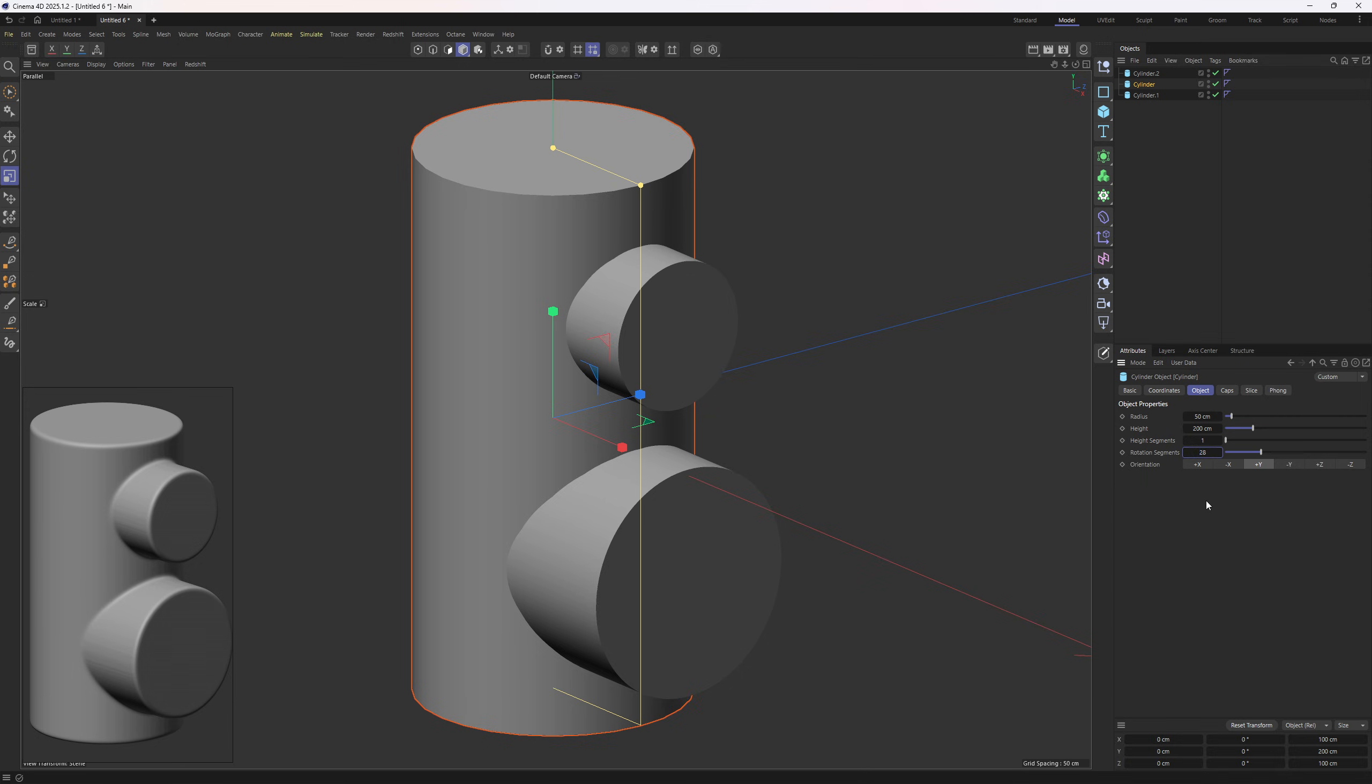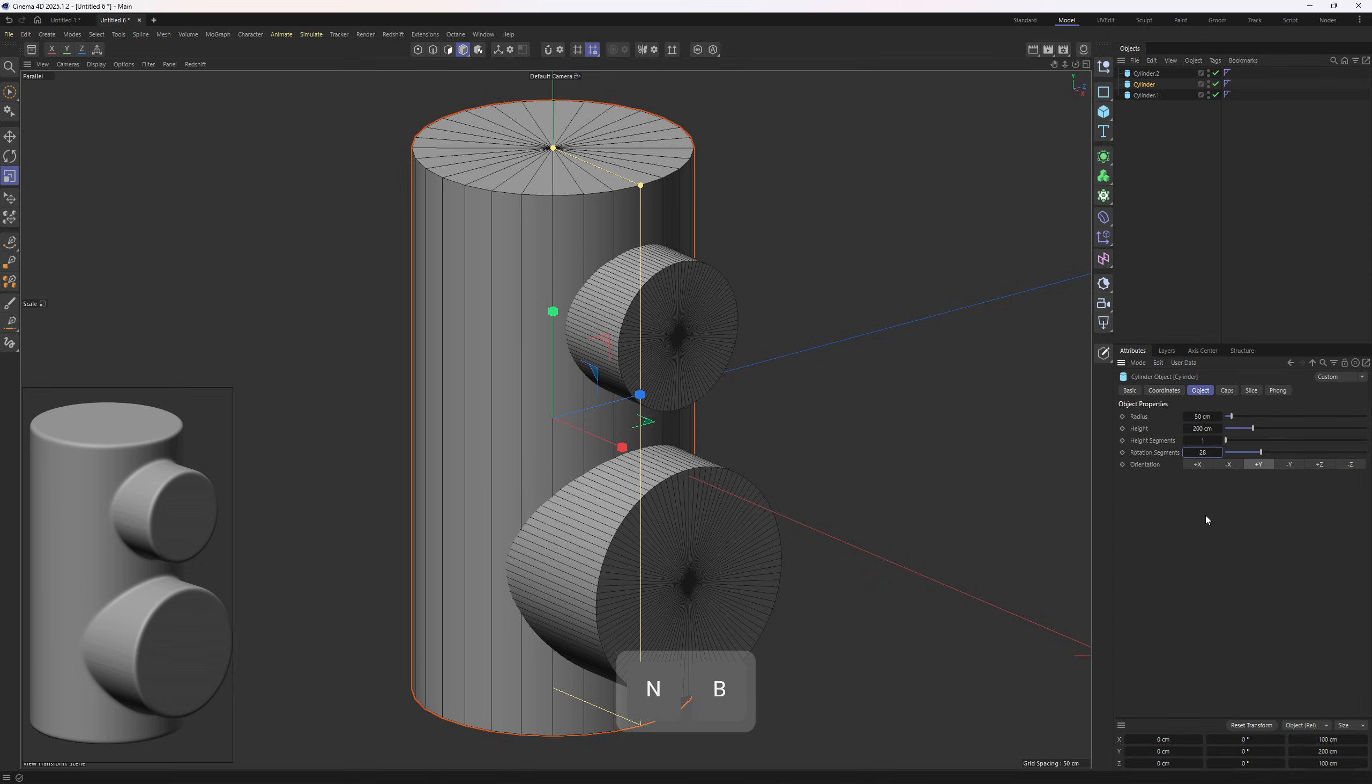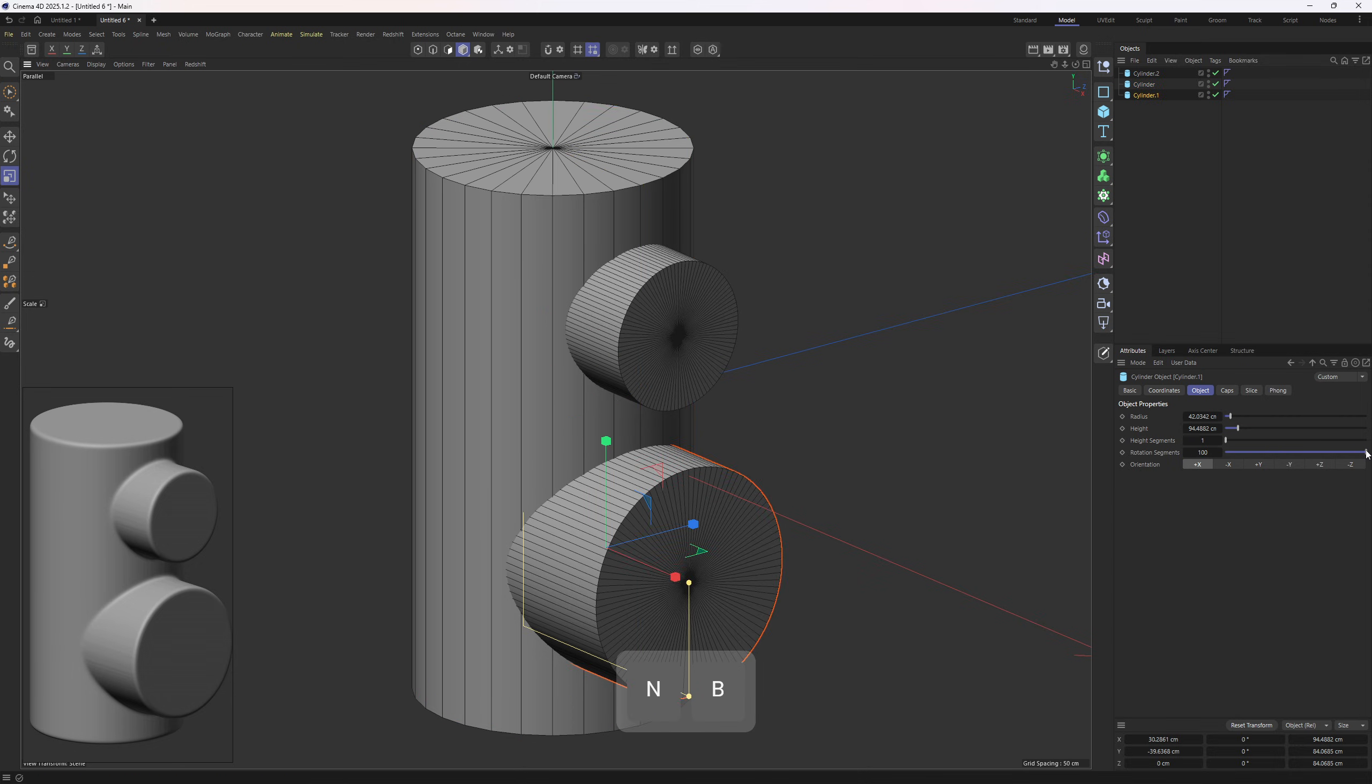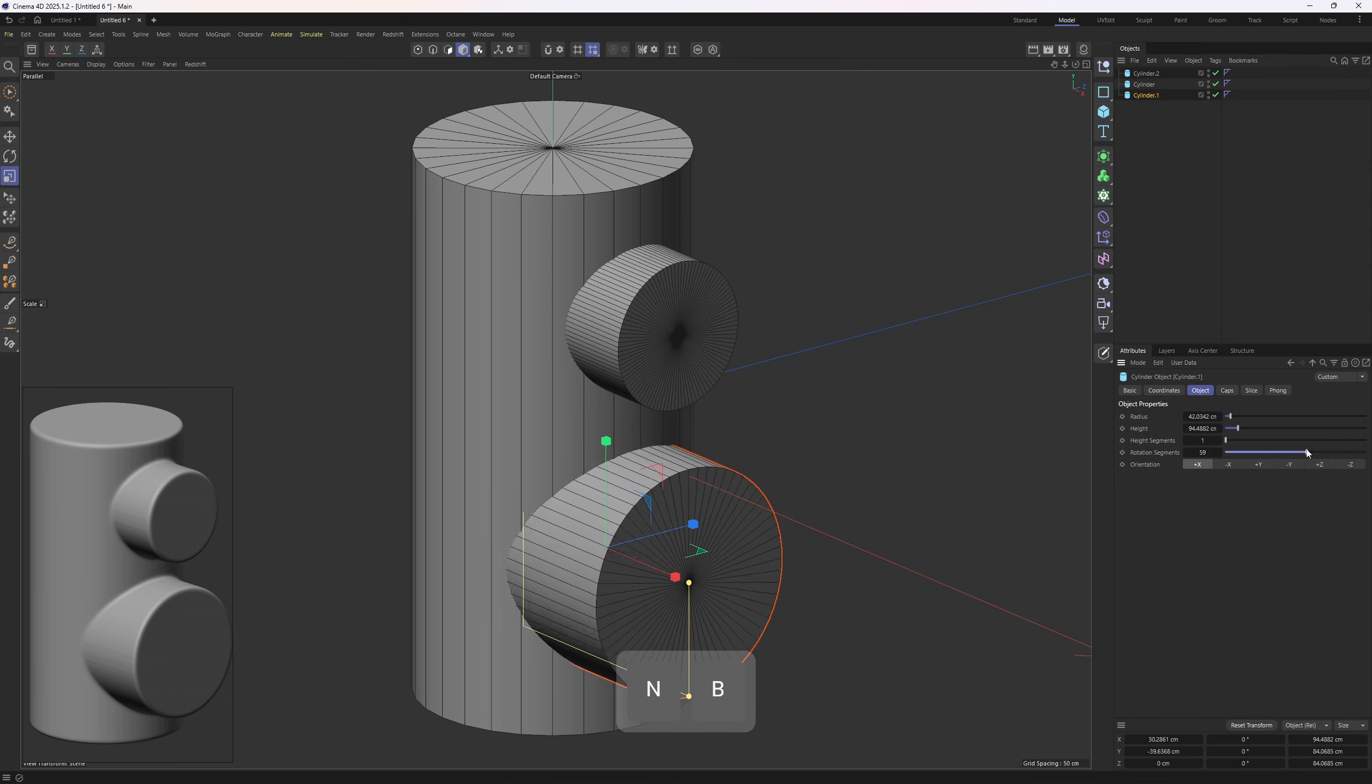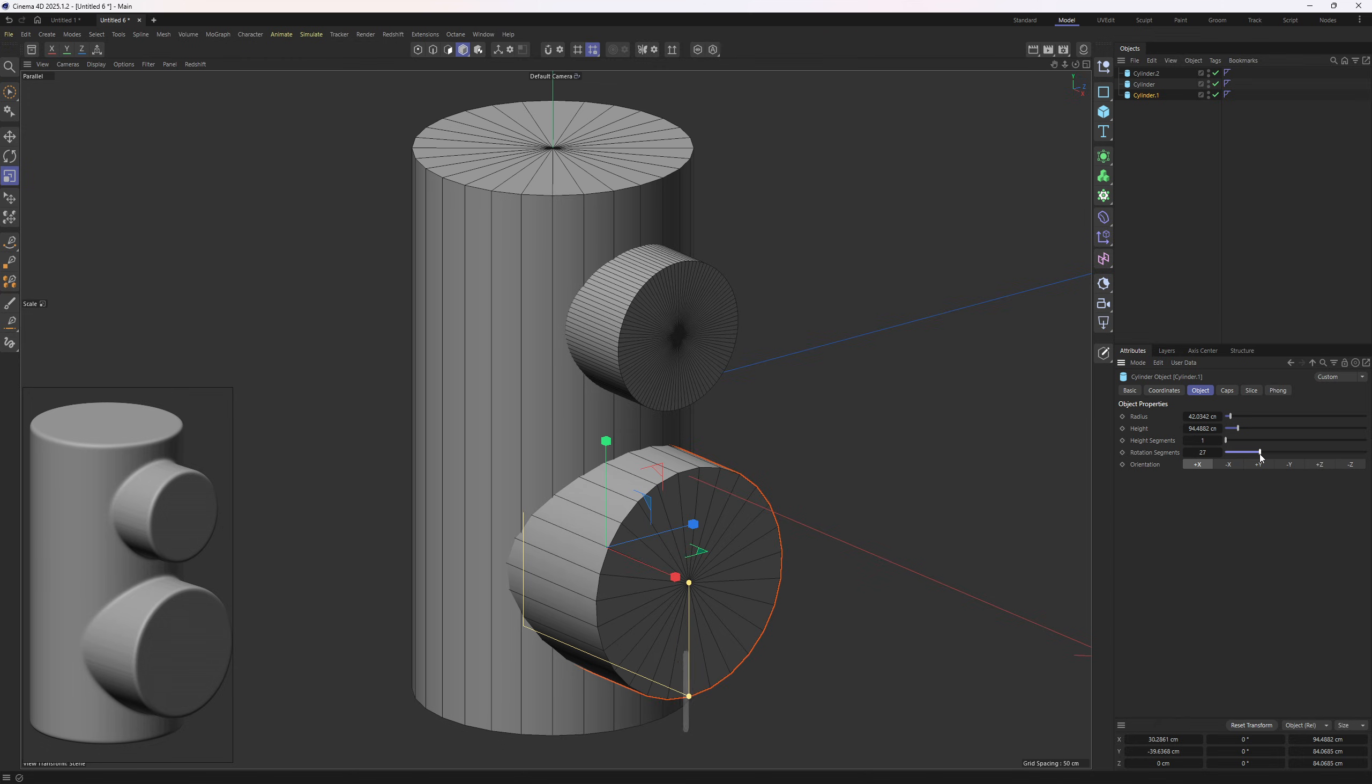Now that I set this up, by the way, let me hit N and B. I will select this one and lower down the segments until I match the crossing edges.